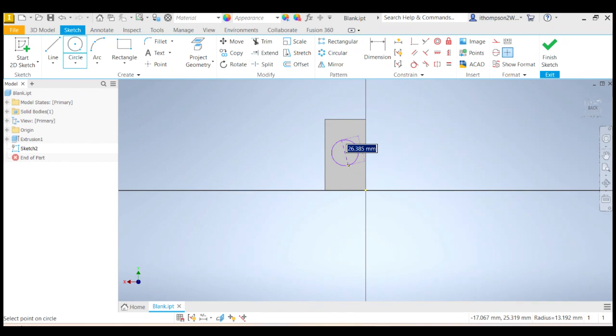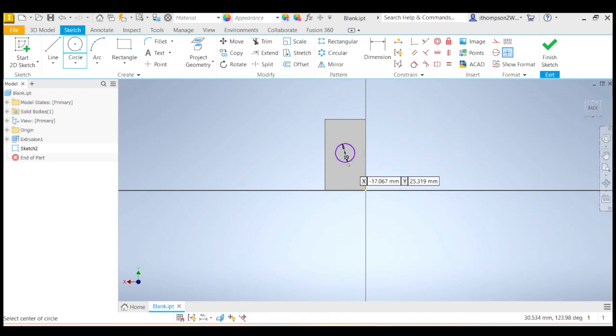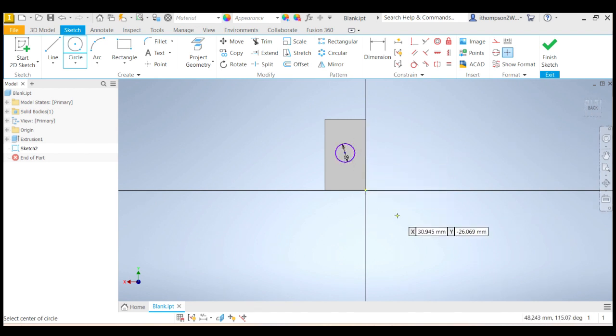Actually, you know what? I measured my circle and my circle was actually 19 millimeters in diameter. So on the blank, it's 19 millimeters. So I'll type 19 and enter.